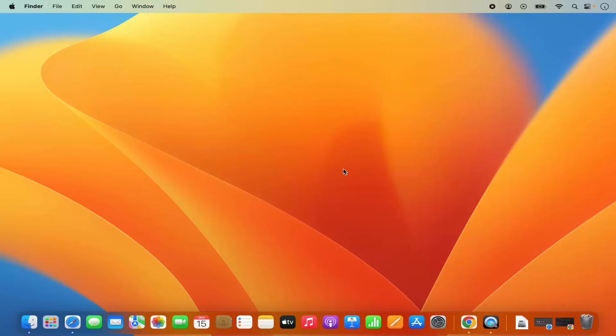Hey guys, in this video I'm going to show you how you can install NetBeans IDE on your Mac operating system. So let's get started and let's see how we can do it.